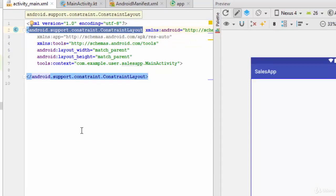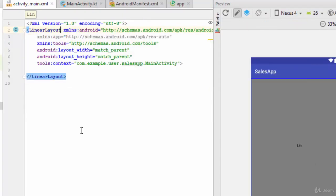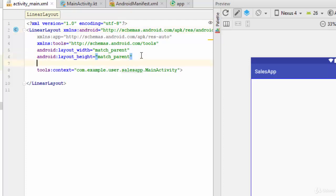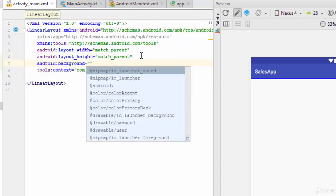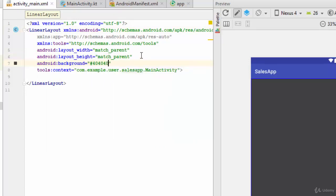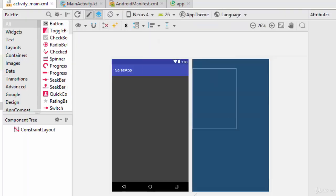Here I'm going to convert this layout to linear instead of constraint layout. The second thing, I'm going to add a background for this activity as hashtag 404040. Now after that, let's go to the design and let's add two text.